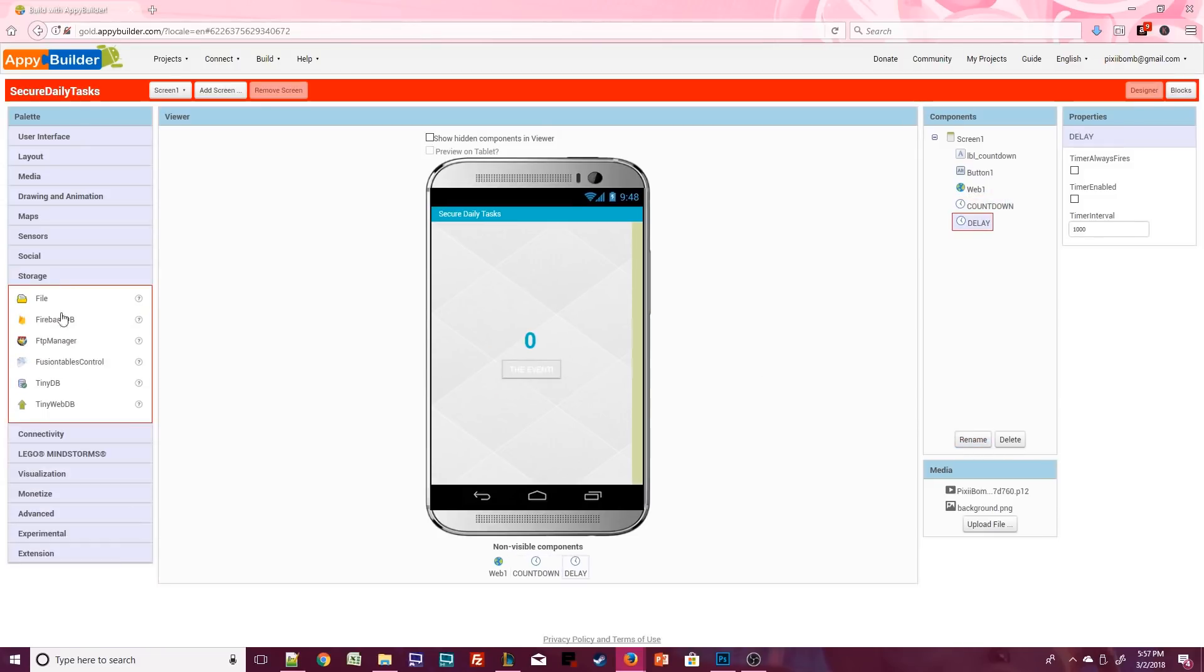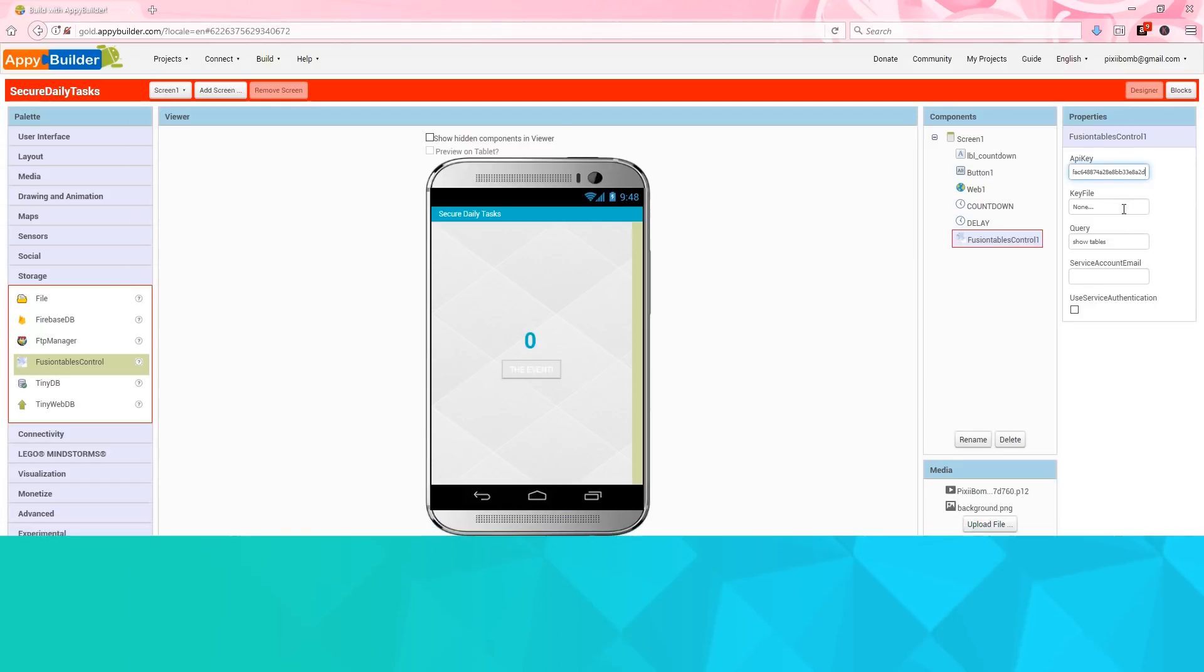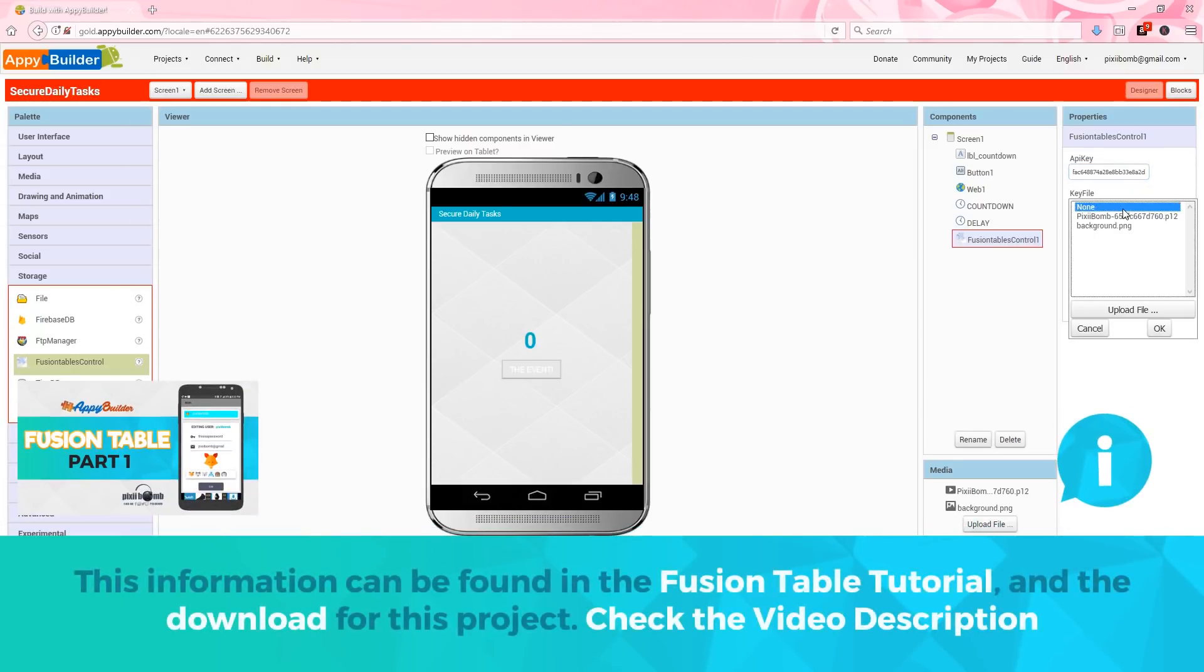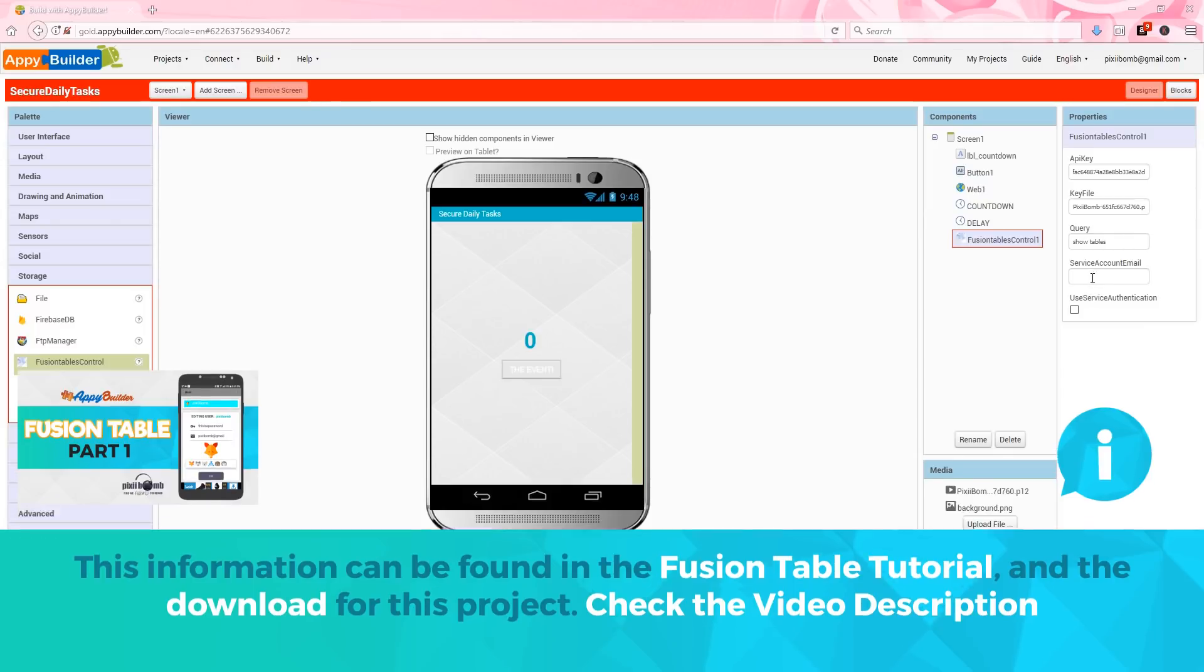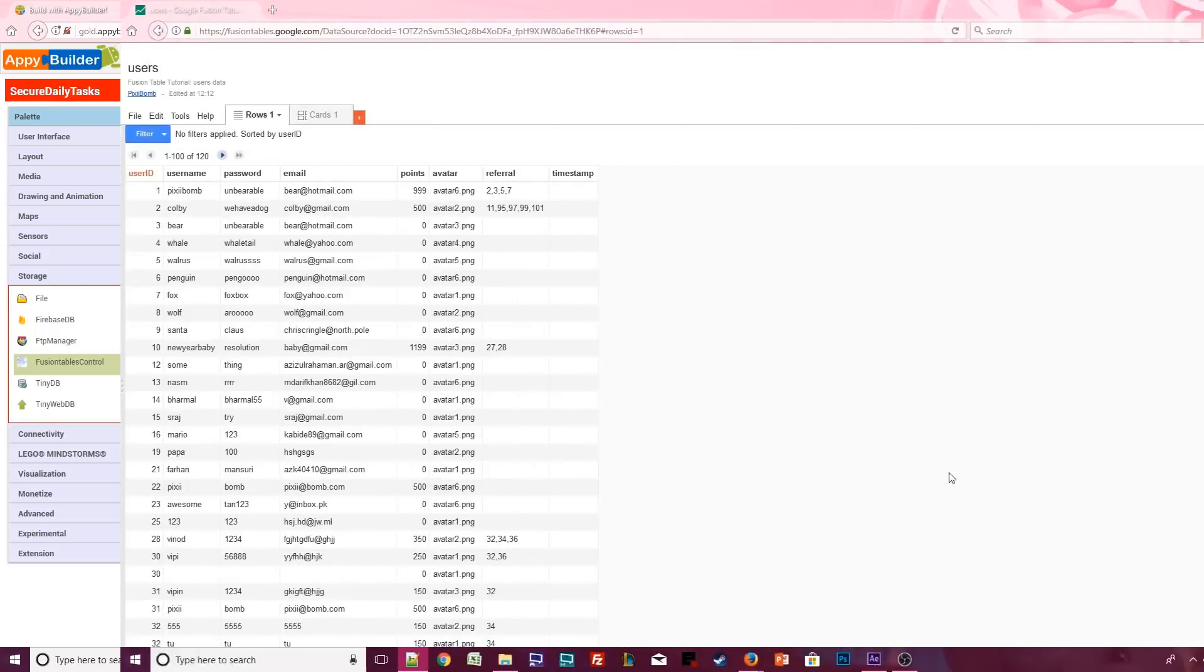Lastly we'll add a fusion table control using the exact same properties we used in the fusion table tutorial. For this component we want to make sure to add our API key, the same p12 file, the query should be set to show tables, we'll use the same service account email, and check the option to use service authentication.